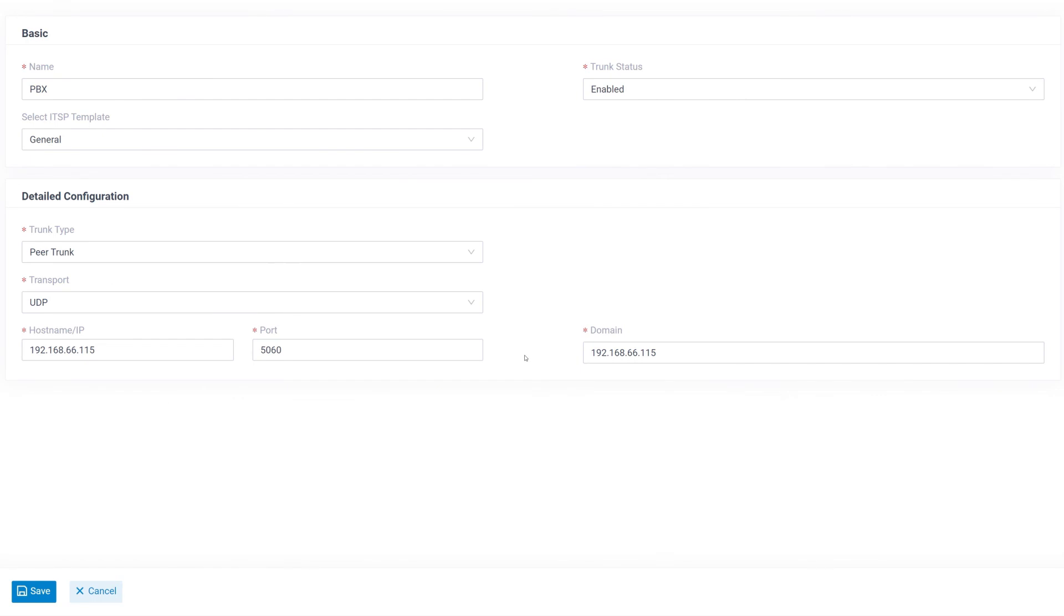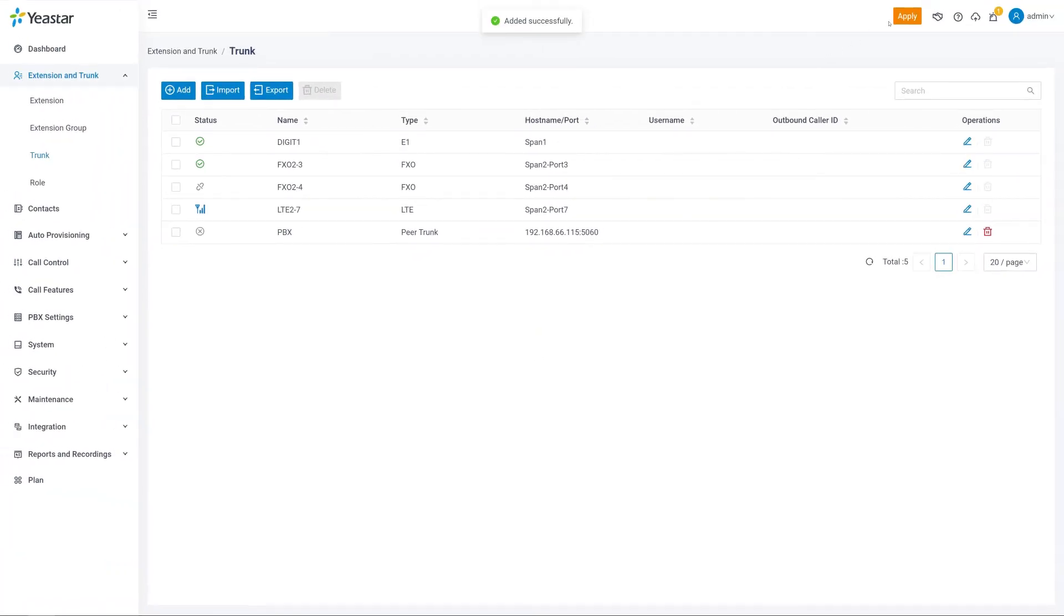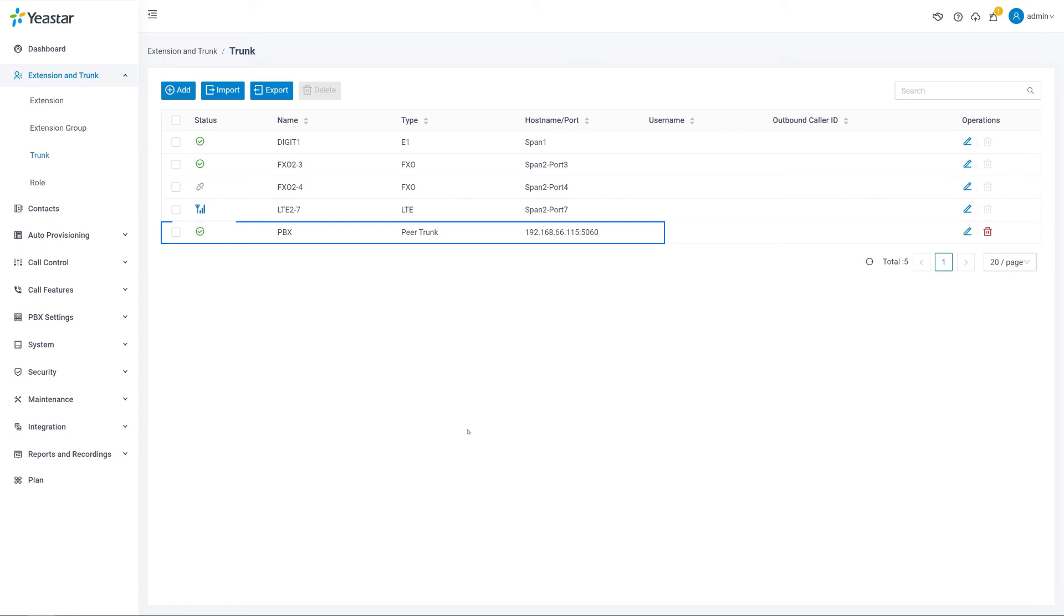Well, whether it's registered trunk or peer trunk, we can click on save and apply for it. By the way, don't forget to check the status to make sure it's working.